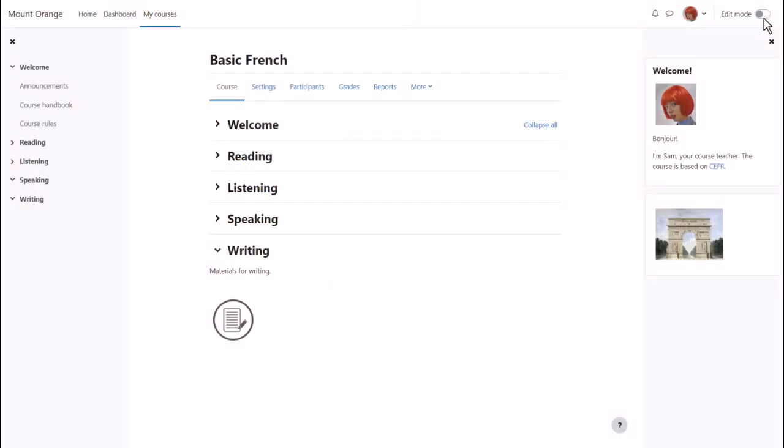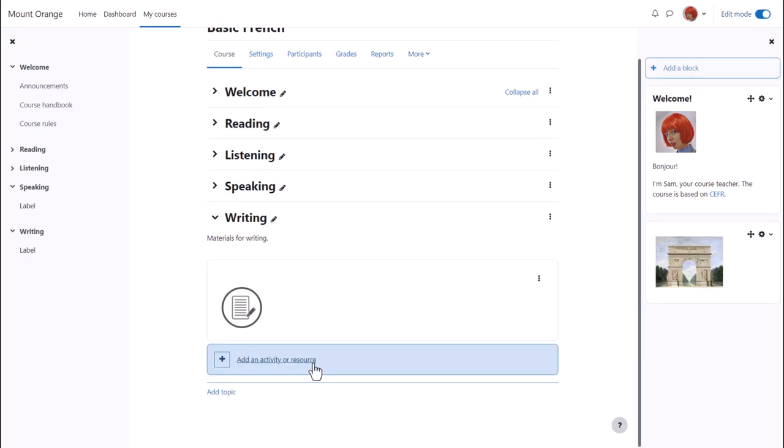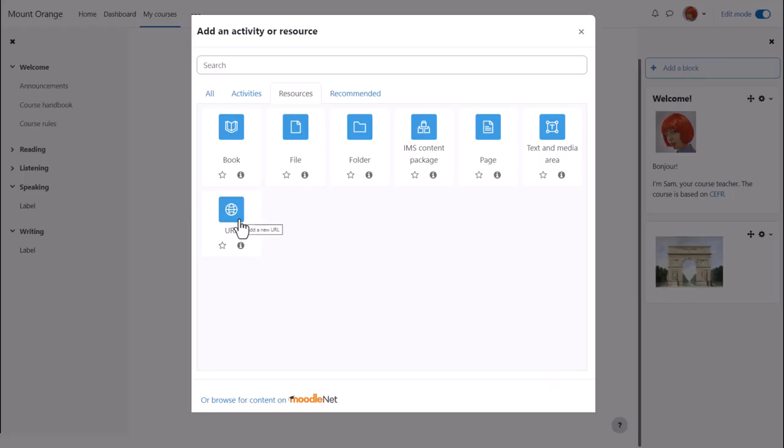We enable edit mode top right and then in the section where we want to add our web link or URL we click the link add an activity or resource. This brings up the activity chooser.